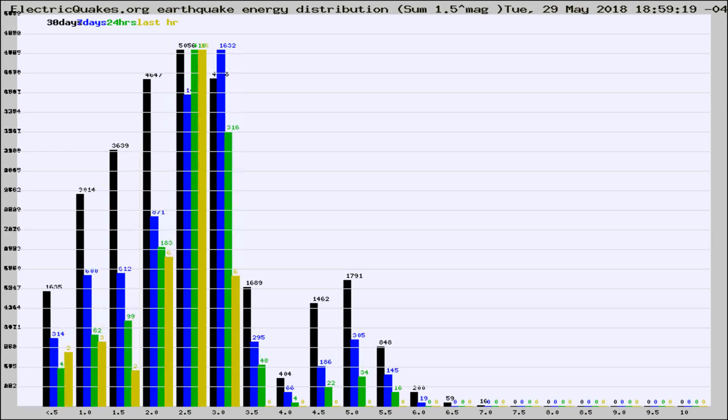Different colored columns are for 30 days, 7 days, 24 hours, and the last hour.